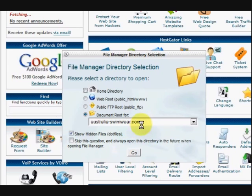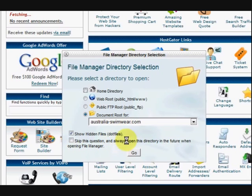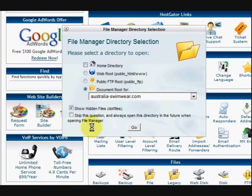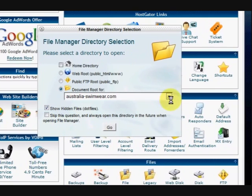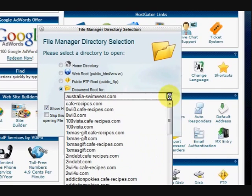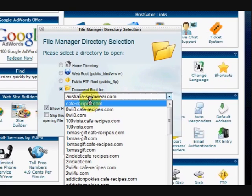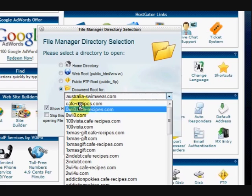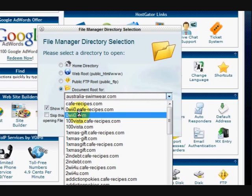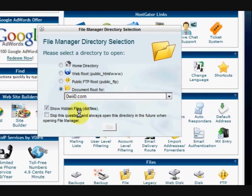So what I'm going to do now is just choose a domain to go into. I've ticked Show Hidden Files just in case I want to see something, and now I'm just going to choose a domain name for this example. I'm going to press Go.